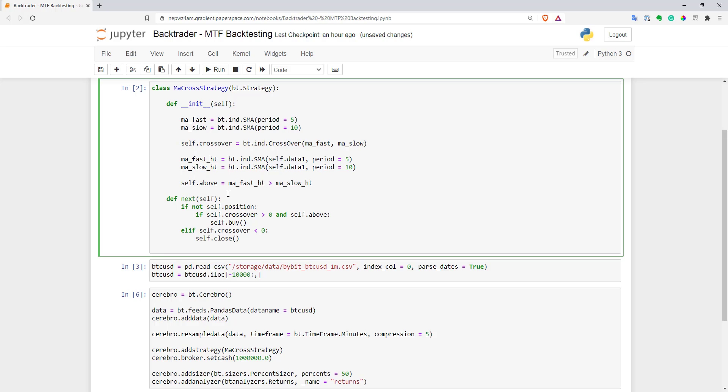And here you can just take this variable and just add to your condition in the next function. And the nicest part is that it will just propagate the data from higher time frame on the lower time frame. So you don't need to worry about anything. It will work pretty well.